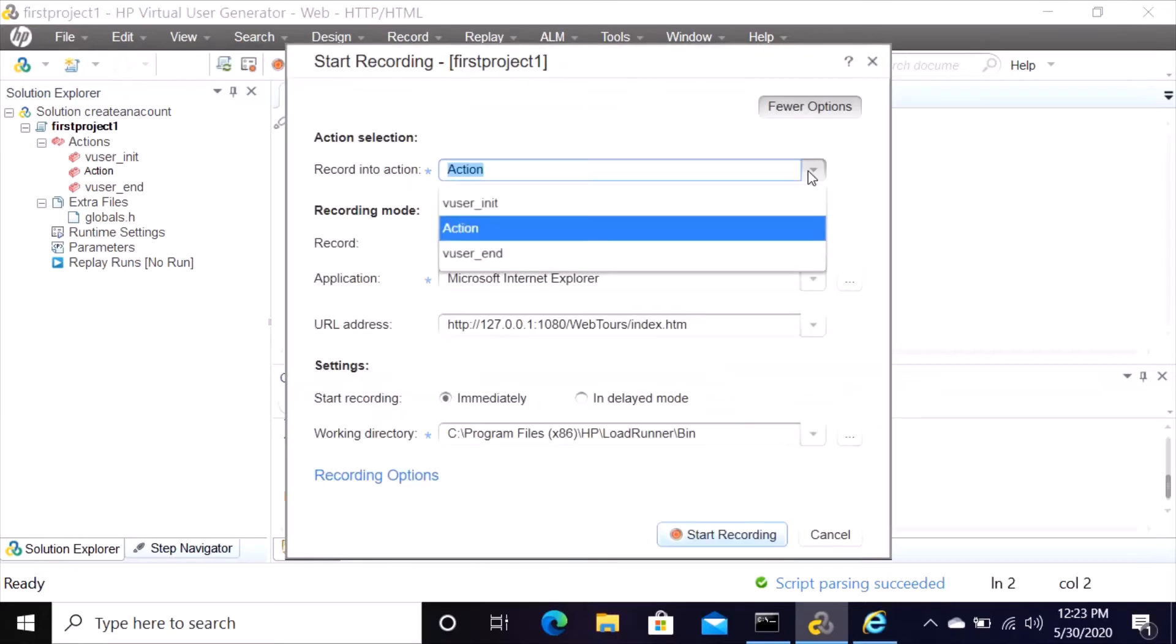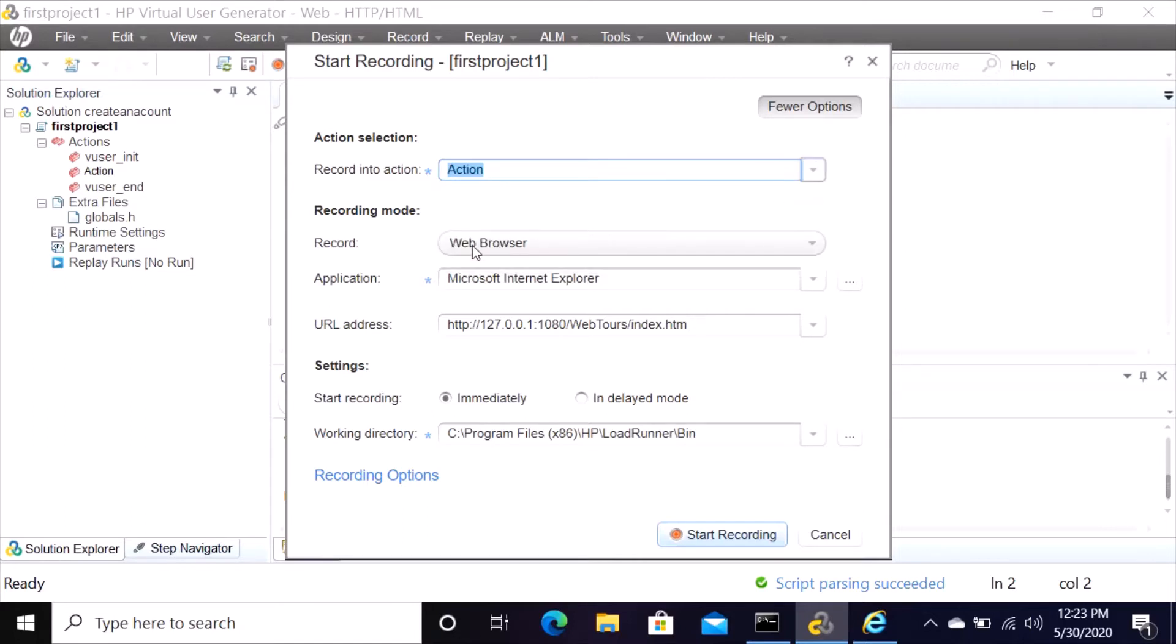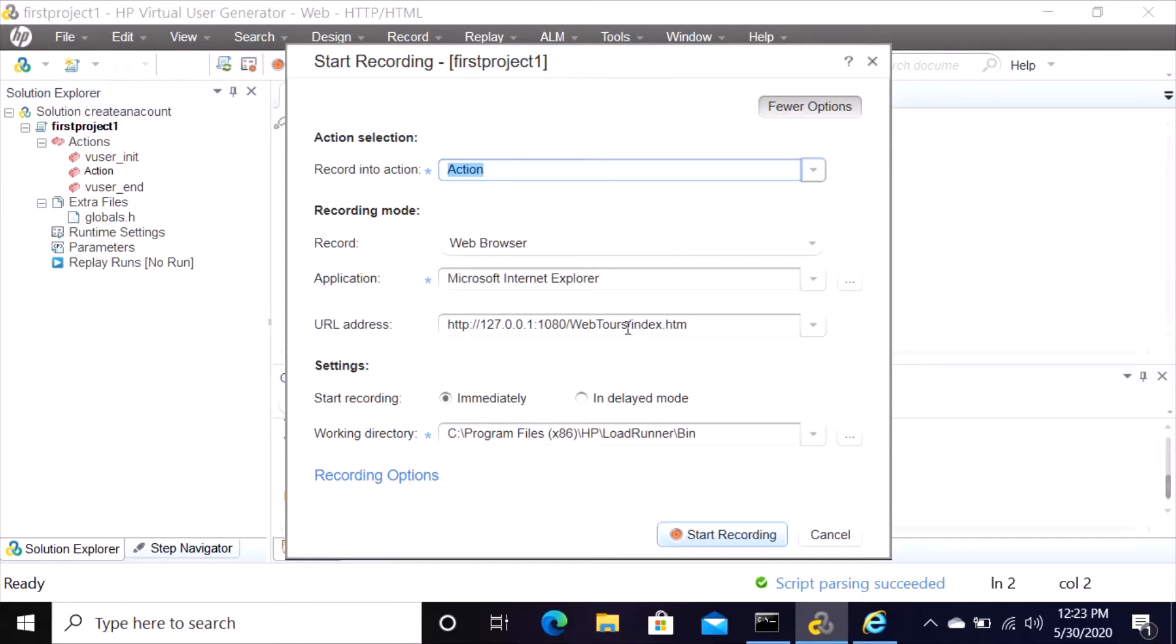It's a web browser at address, it's a web tool index. If you're using Facebook or other, copy the URL and put it here. Then start recording. Do you want to start recording immediately or in a delay mode? Then click start recording.